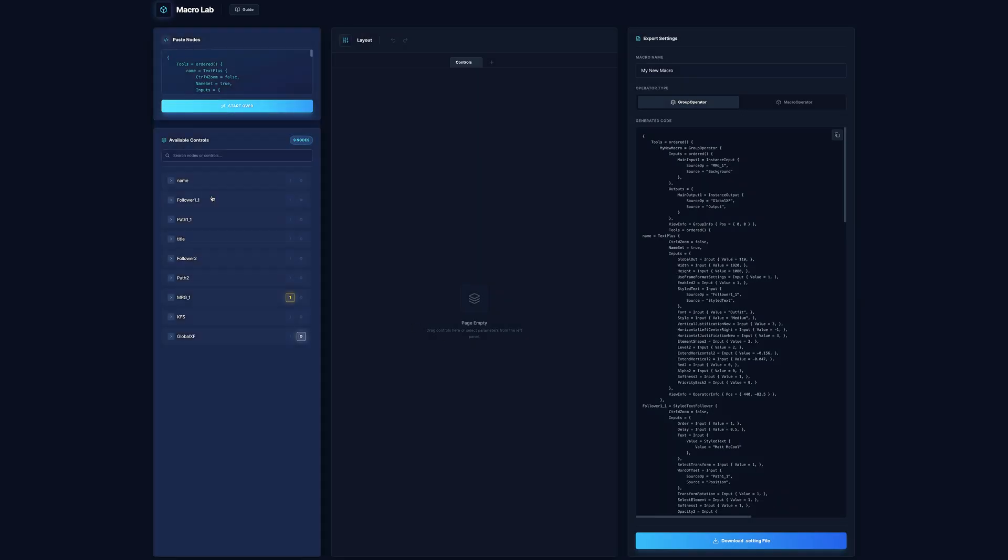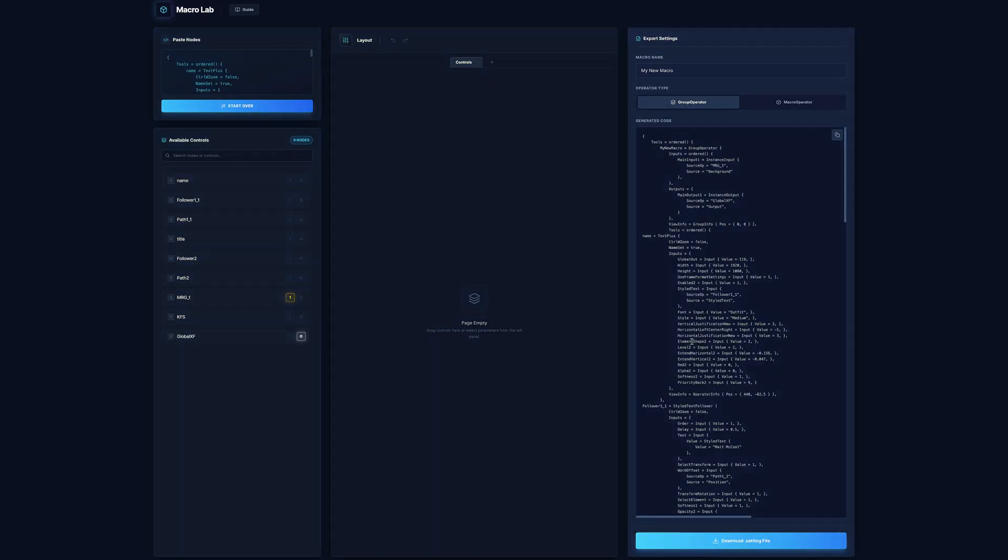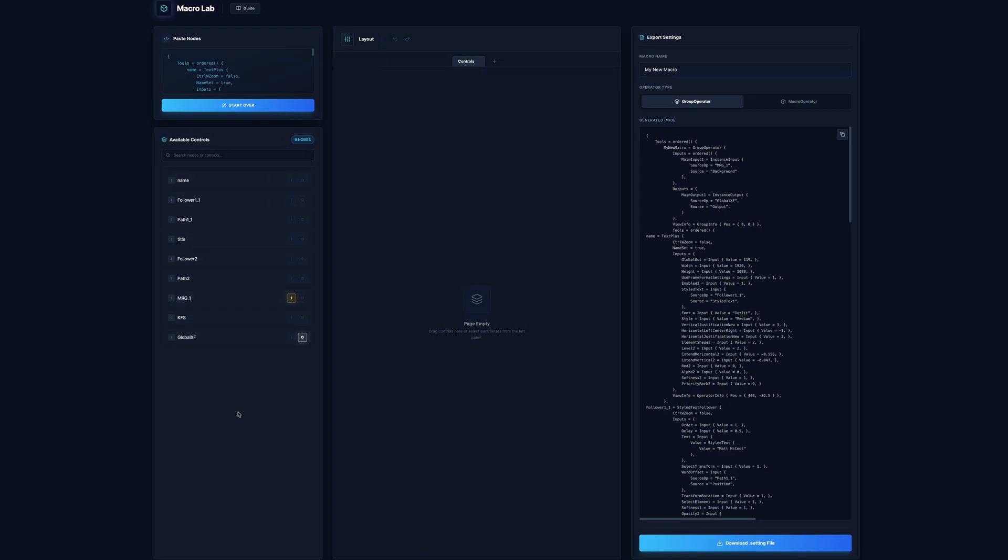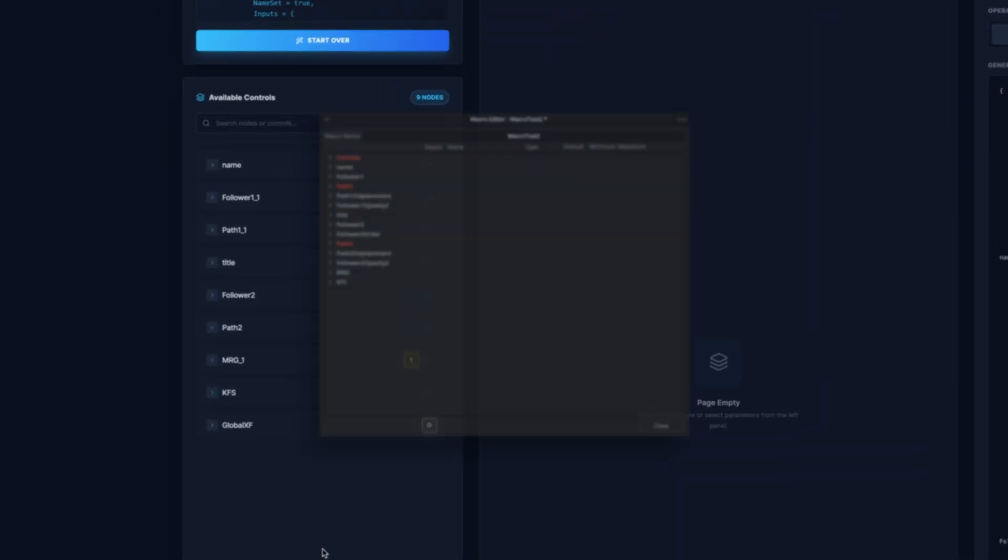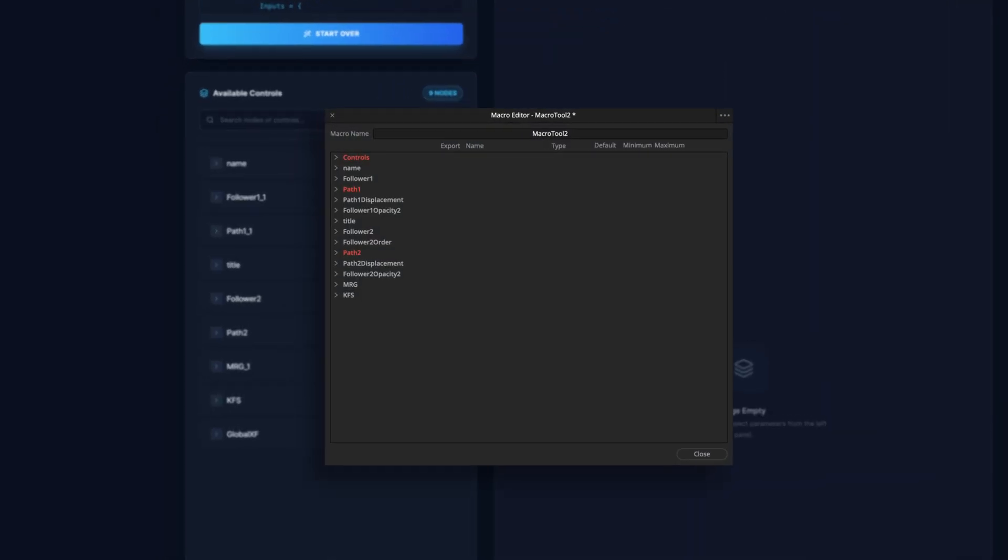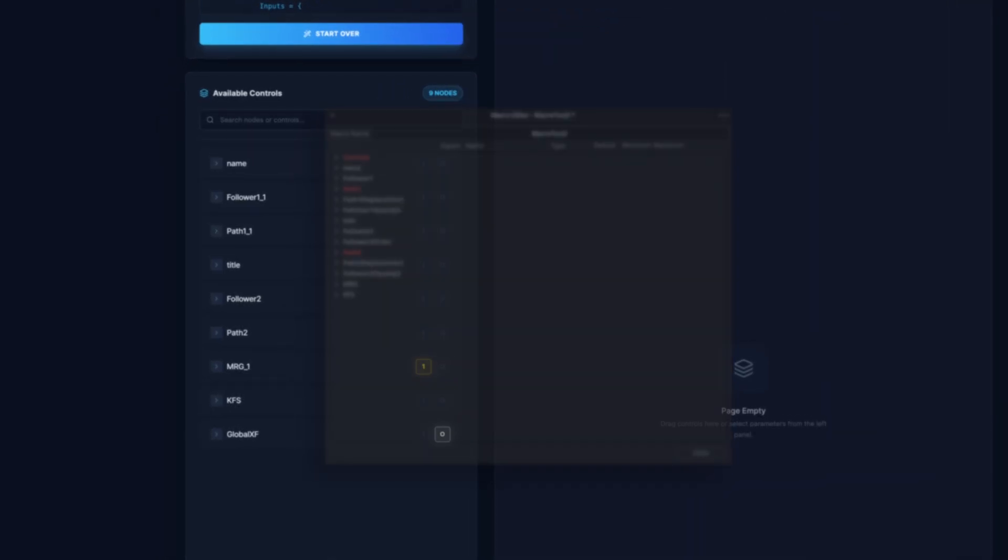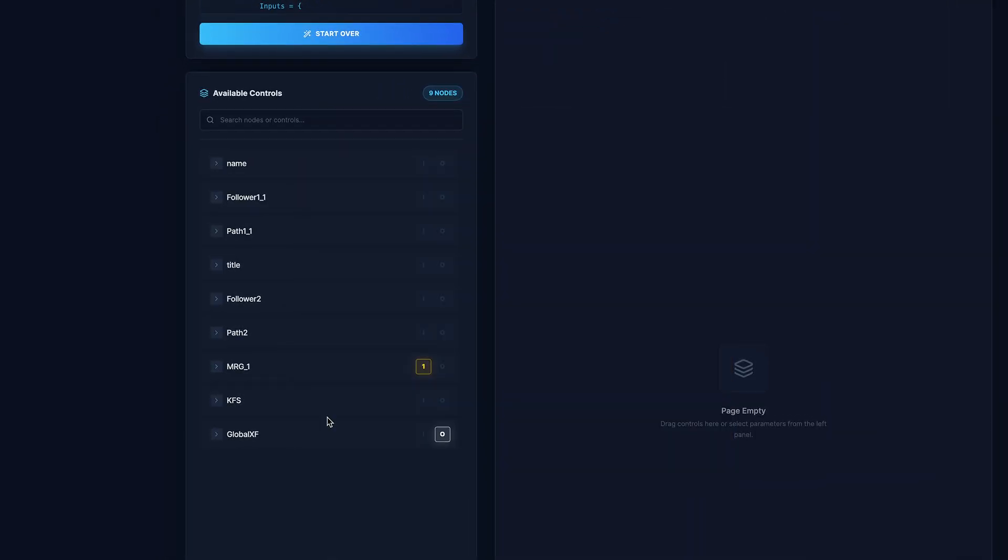So I've split this up into three panels, the one all the way to the left replaces the built in macro editor. So it's very similar, it's going to have a list of all of your nodes.